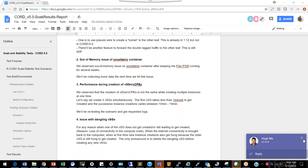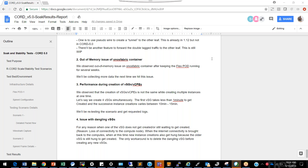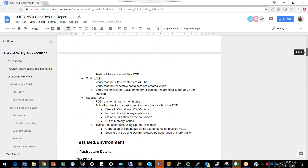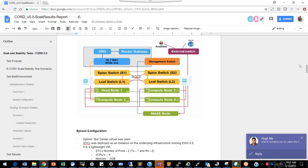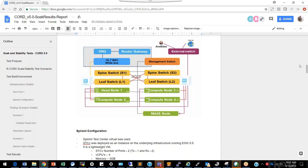We are done with the presentation. Going forward, one thing we would like is more test scenarios to be tested on CORD — these are scenarios that came up during discussion, but we would like more inputs around various test cases.